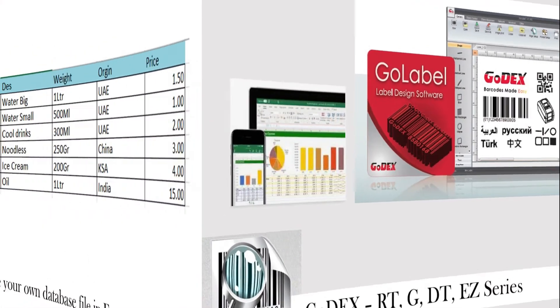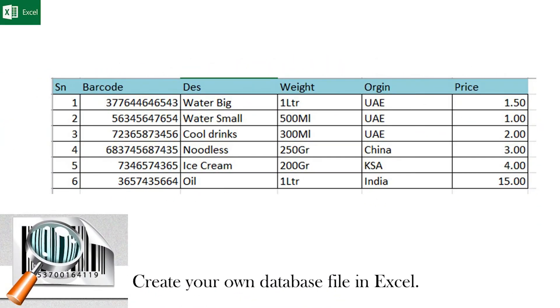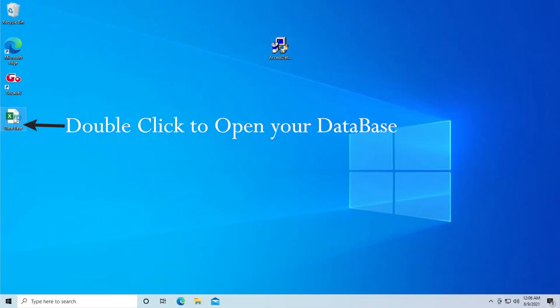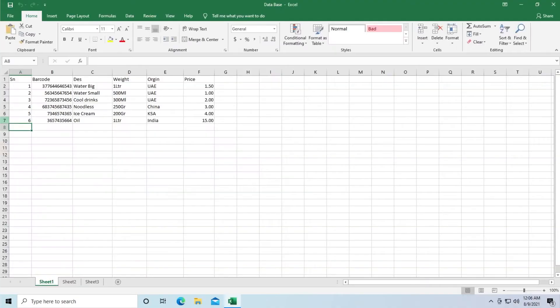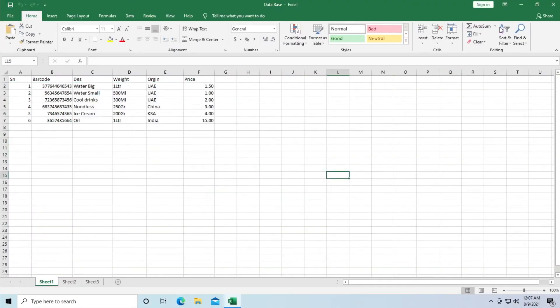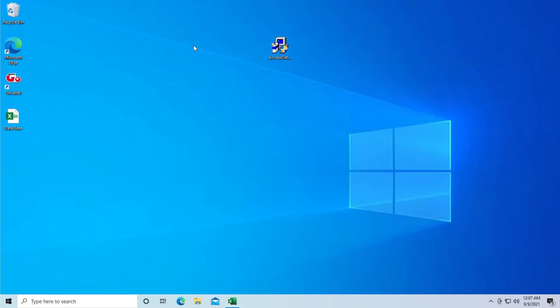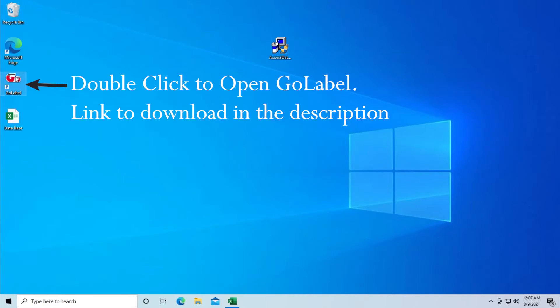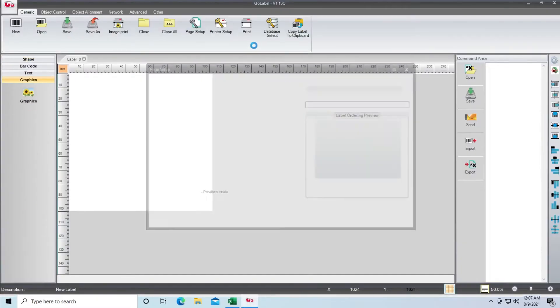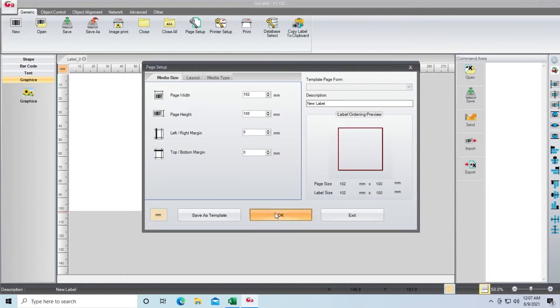This guide assumes that you have a pre-prepared Excel database file that you can use to follow the steps. Double-click your Excel database file just to see if it's all prepared and ready. Make sure all the fields are populated, then double-click the GoLabel file to open it.